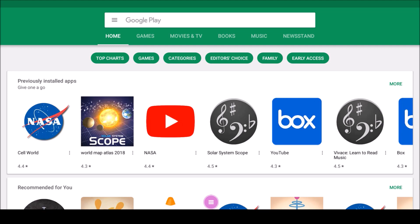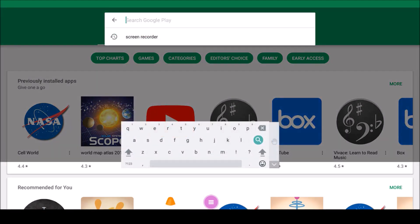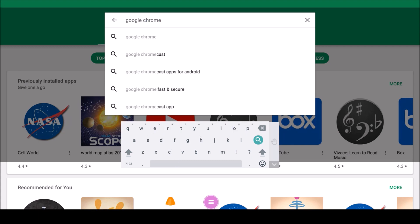As an example, let's install Google Chrome. Notice the search bar at the top of the Google Play Store. Type in Google Chrome and then tap Search.